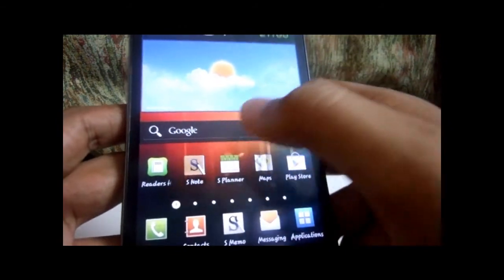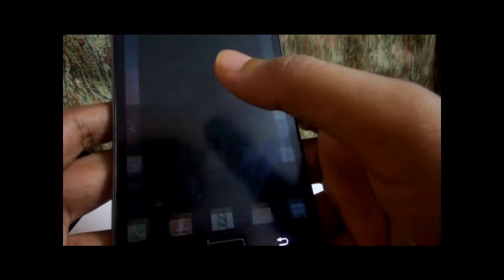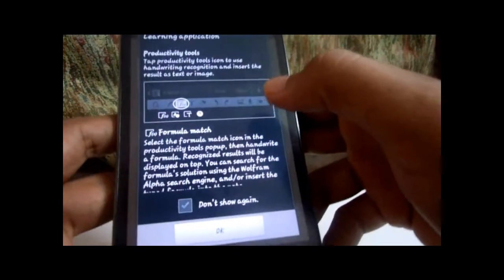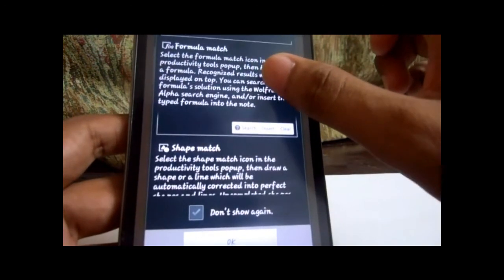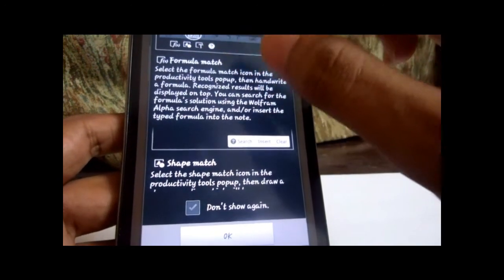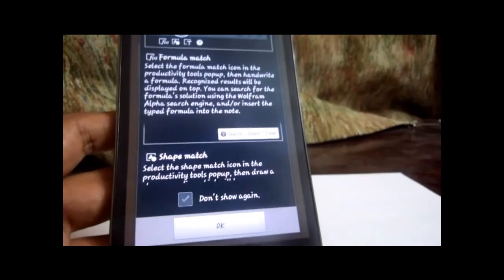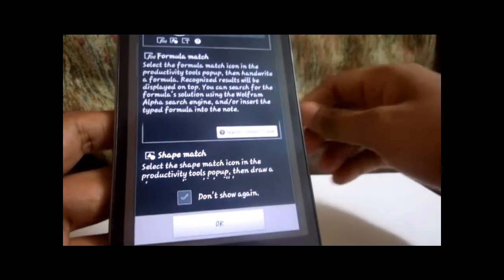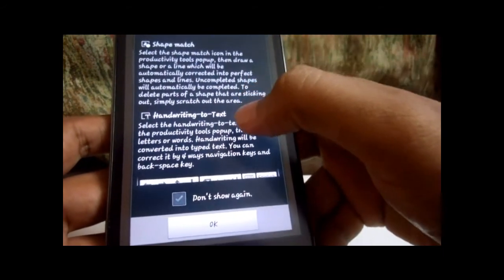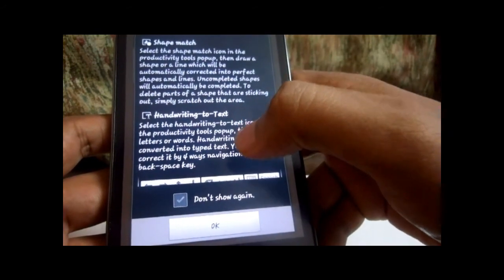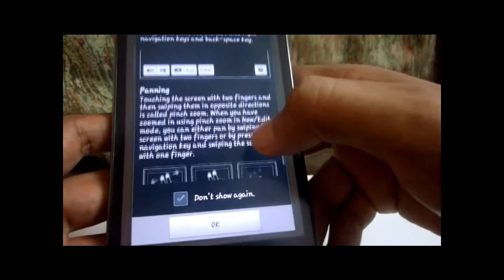S Note, which is the premium suite for the Note, is capable of producing great performance for individuals. You have formula match where you can make derivatives and all. It's a really cool feature for people in the finance field and also for students. I think it's a really good thing for architects and fashion people as well.